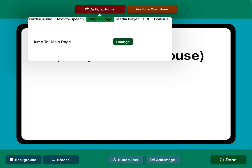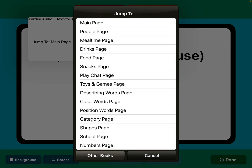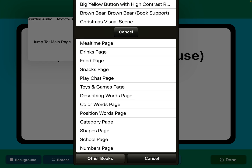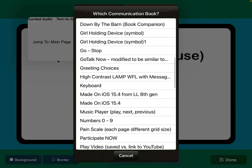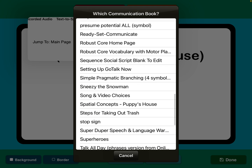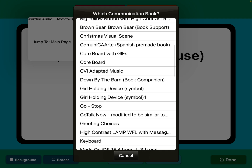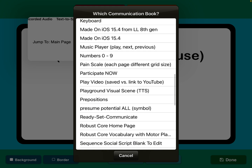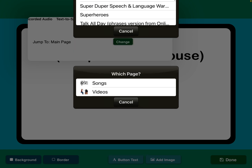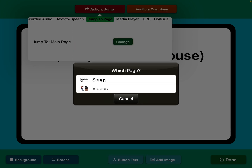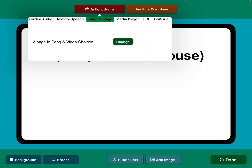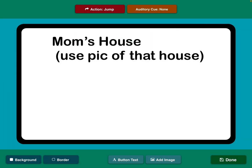Then you go into action, use jump to page, change, and instead of being within this own book, go to other books. You can see all the ones currently installed on the iPad. I'm going to find one that's super simple just as an example — I have one for music choices somewhere on here. Then you pick which page within that, so I would pick whatever the home page is for that particular book, and then click done.